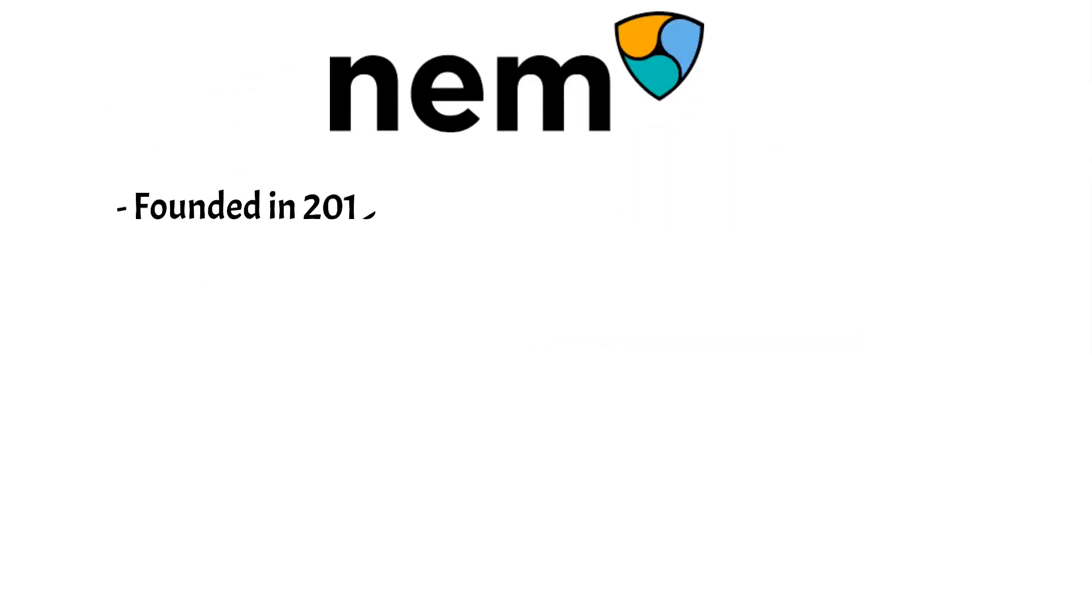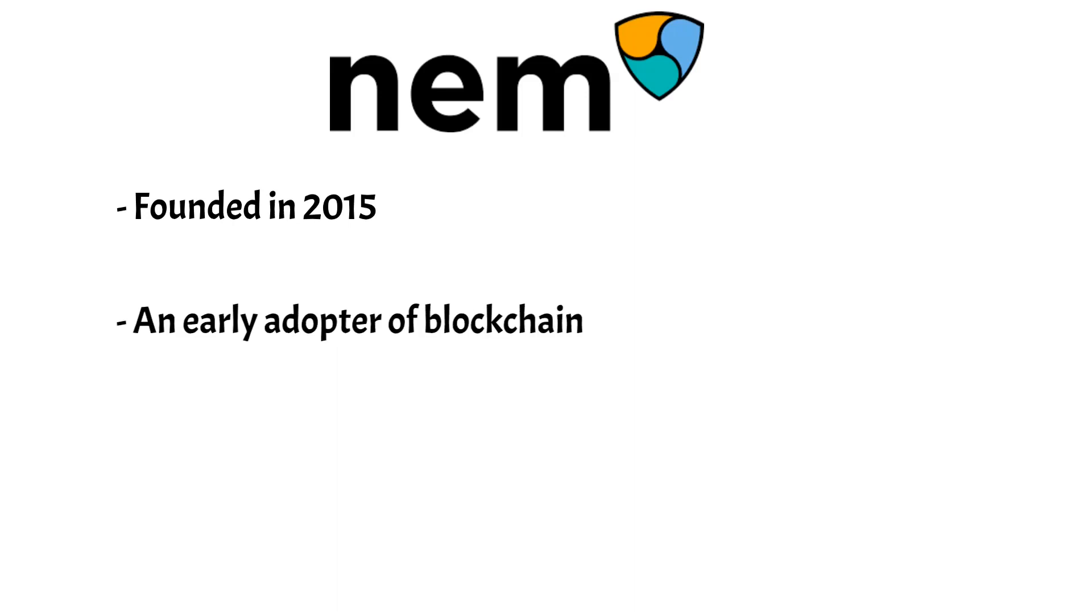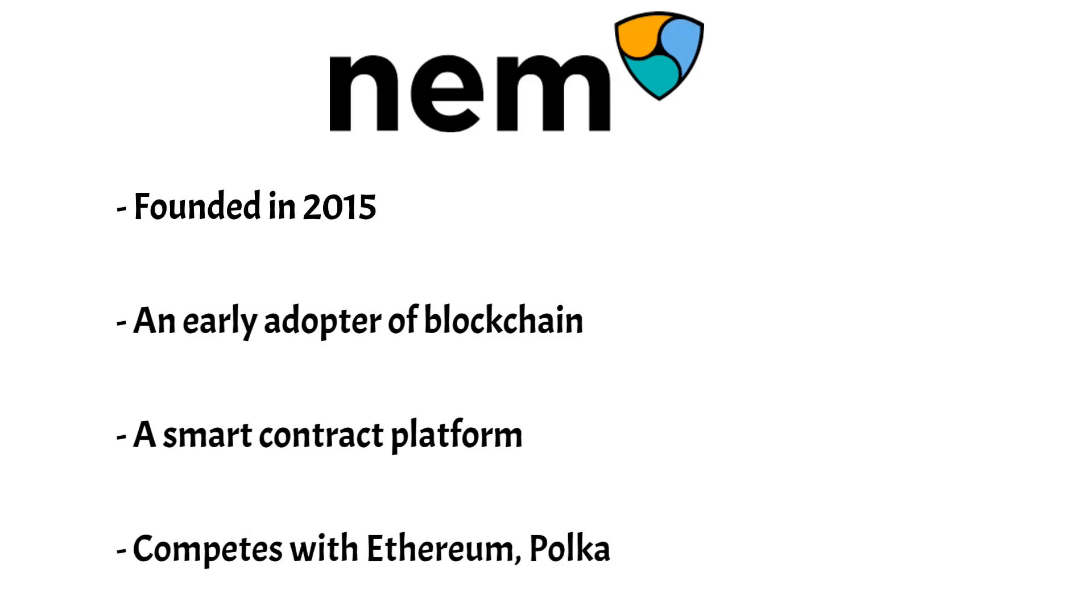NEM stands for the New Economy Movement. Founded in 2015, NEM was both one of the earlier blockchain projects and also one of the earliest competitors to Ethereum. Like Ethereum, NEM aims to provide a smart contract platform upon which other applications can be built. It is therefore a competitor to projects such as Ethereum, Polkadot, and EOS.